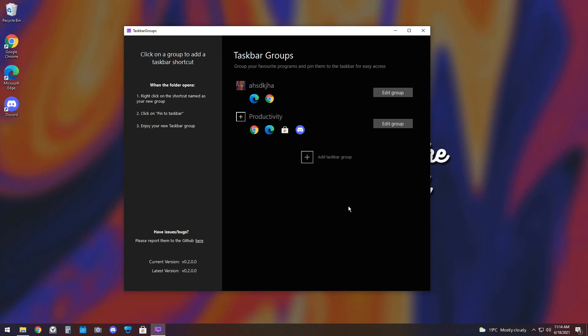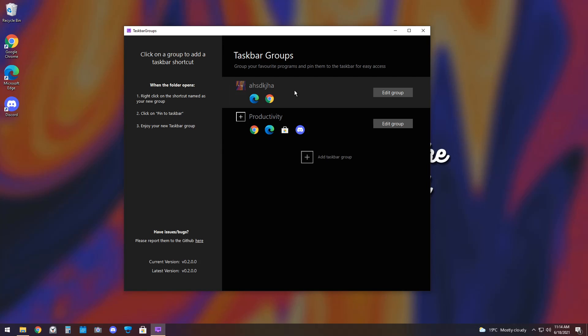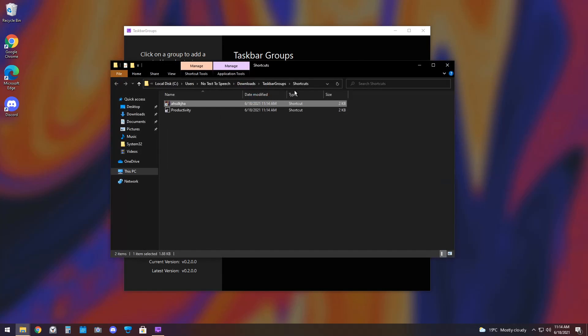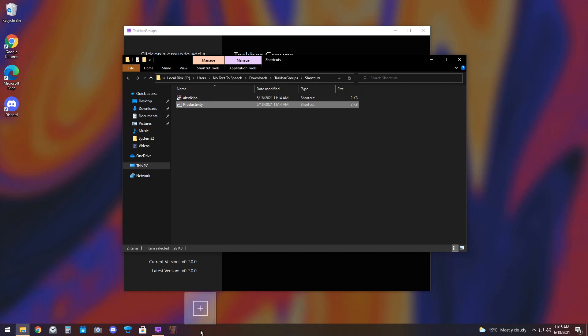Now, I have these two Taskbar Groups, so how do I apply them to my Taskbar? Well, right-click on the group, and it'll show up with this thing here, and it will be a couple of shortcuts. You need to drag these shortcuts onto your Taskbar, and once you do that, you finally have the groups added.